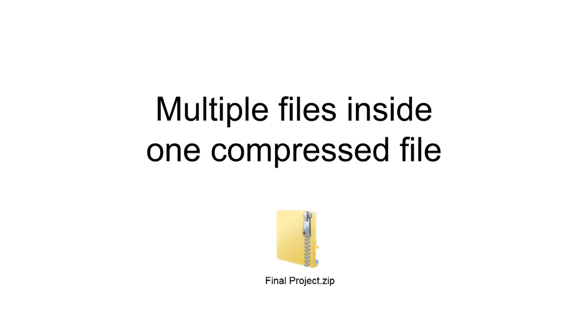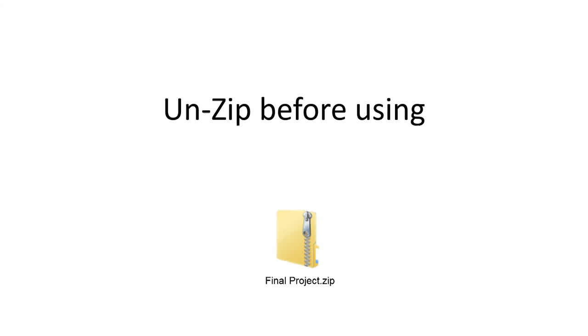On the flip side, let's say you receive a zip file. Before you can use it, you have to unzip it.